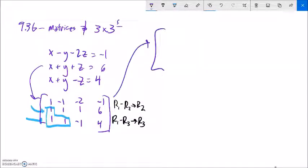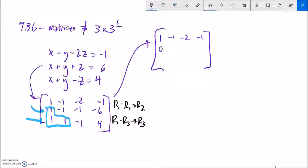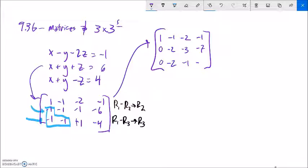As I do those steps, my matrix — the first row is untouched. And then I'm going to be subtracting this, so I'm going to flip all those to negative. So 0, negative 2, negative 3, negative 7. And then again I'm subtracting this one, so I'll switch all the signs on those. I've got 0, negative 2, negative 1, and negative 5.